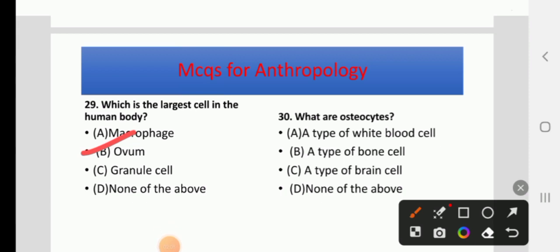What are osteocytes? Options: A type of white blood cell, a type of bone cell, a type of brain cell, or none of the above. The right answer is B: Osteocytes are a type of bone cell.